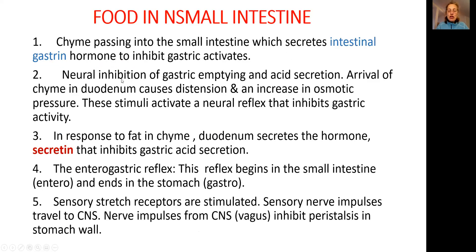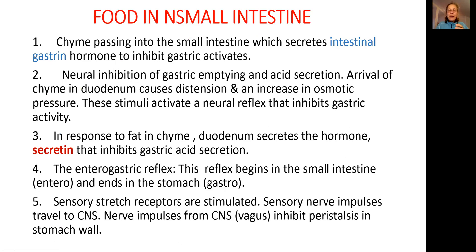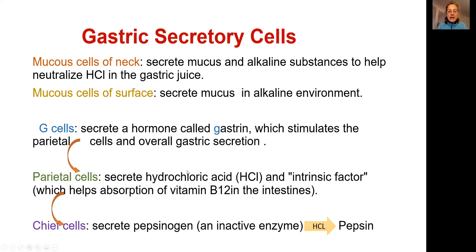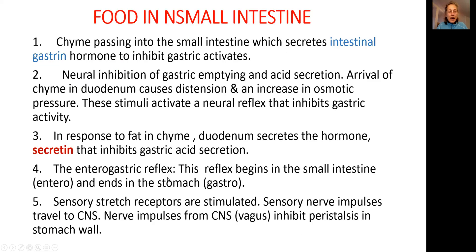Neural inhibition when the food arrived in the small intestine, it also creates osmotic pressure there and activates neural reflexes. Number three, small intestine will produce secretin that will inhibit gastric acid secretion, means production of hydrochloric acid will be blocked.